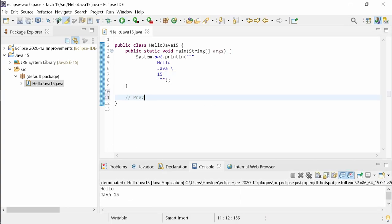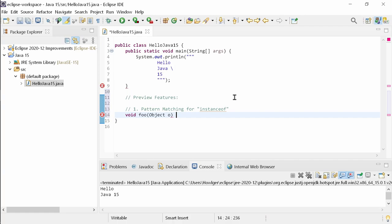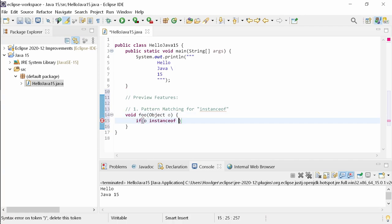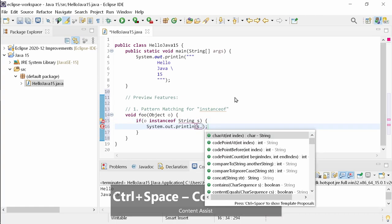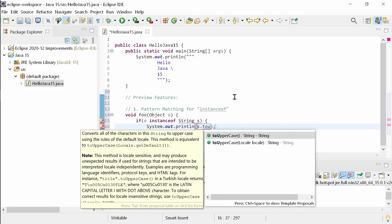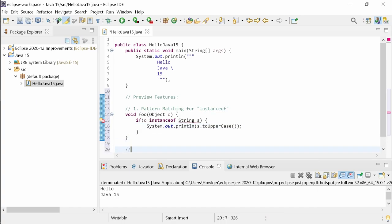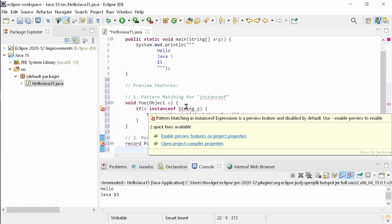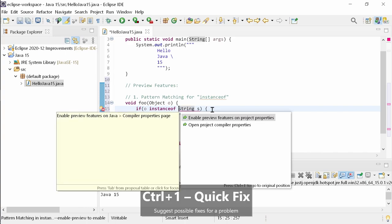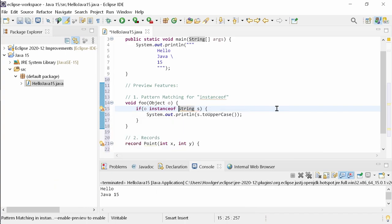The preview features pattern matching for instanceof and records were already preview features in Java 14. Pattern matching for instanceof is still the same as in Java 14. And records are at least syntactically the same as in Java 14. Please note, preview features have to be explicitly enabled before they can be used, for example by using the quick fix CTRL-1 that Eclipse provides for that.